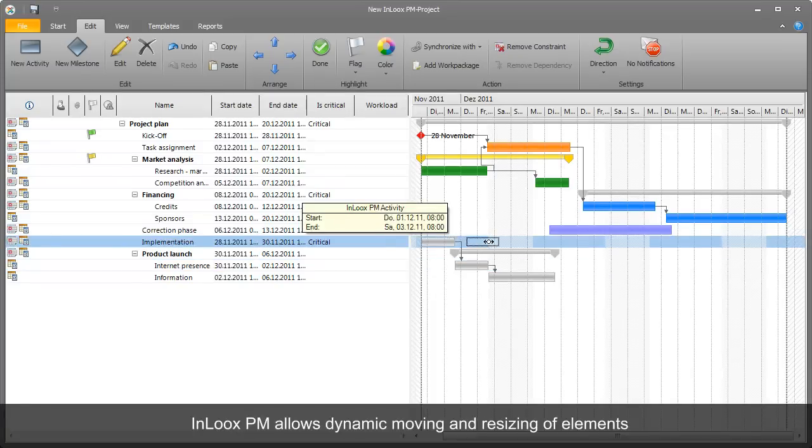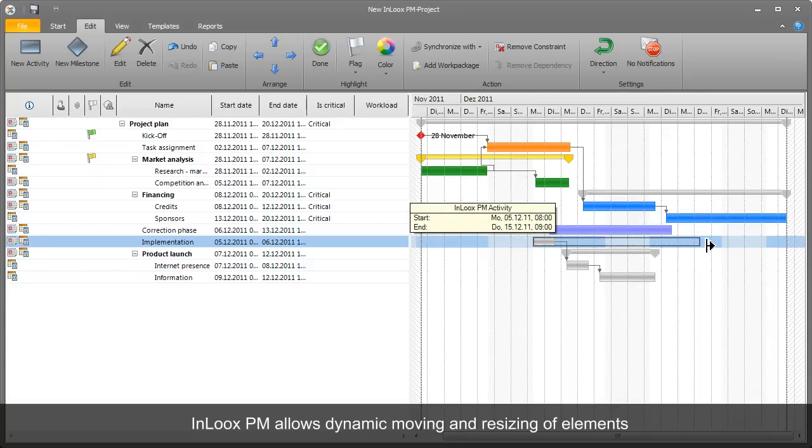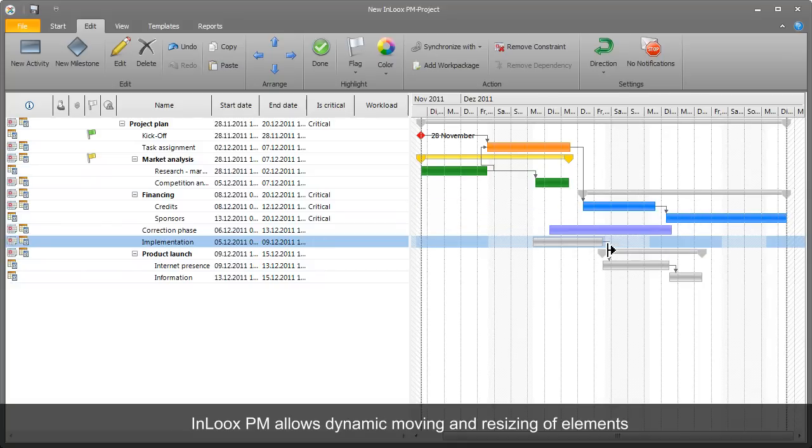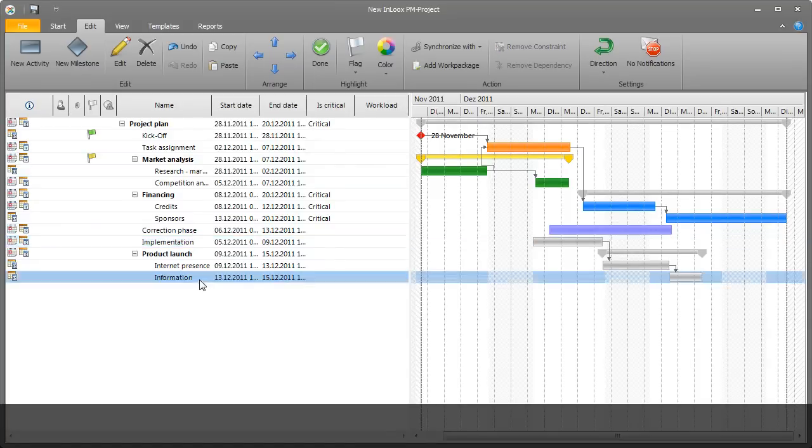To move, lengthen, or shorten items, Rita uses drag and drop. InLooks PM automatically adjusts the starting and end points of the individual items.